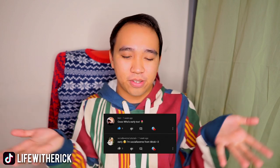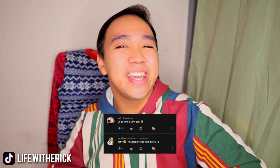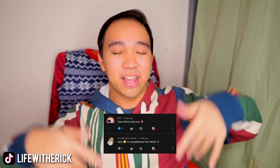Shout-out to these people right here for turning on my notifications and being active as always. Thanks to these fam, and now let's get on with the tutorial.